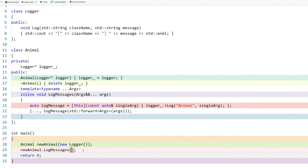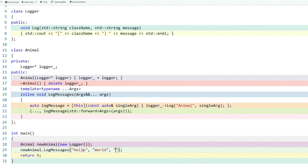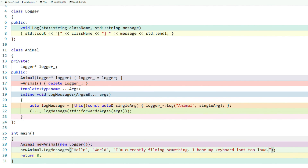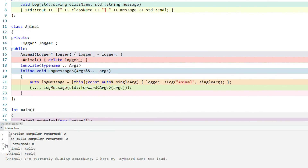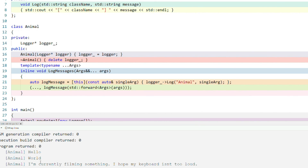So let's say in a given function — in this case, main — we want to log three separate messages within that function. We want one function call with three different log message lines for a given action. We can pass hello as one log message, world as another, and I'm currently filming something as a third log message. These are const char stars, which will be implicitly converted into strings, and what I'm actually doing is printing out three different messages. As you can see, the output is hello, world, and animal.